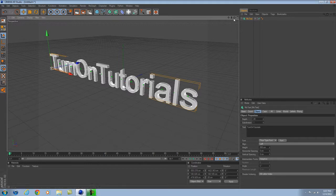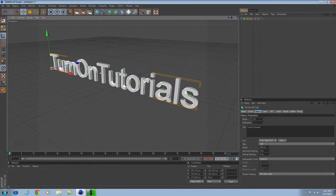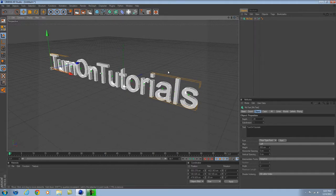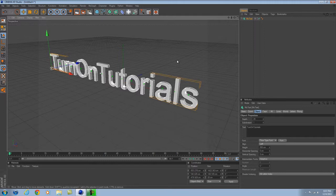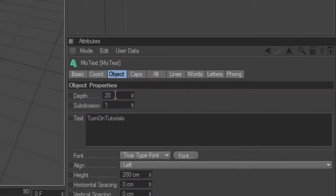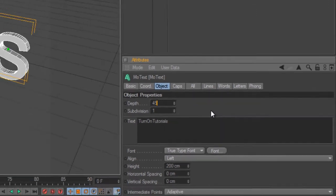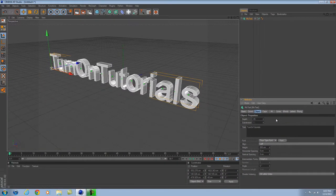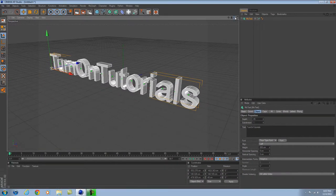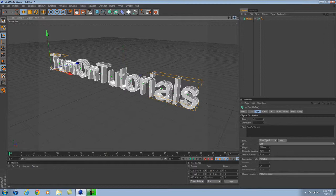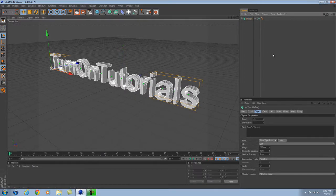It looks better if you put it at an angle a lot of the times because we're going to add some light in a second. To make it deeper, you want to go down here to Depth. Let's say you want it to be like 45. That gives it a nice depth to it, makes it look more 3D.